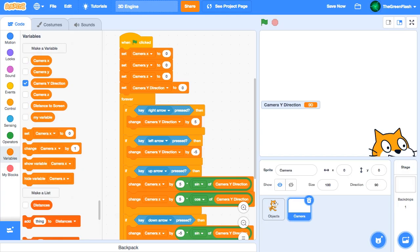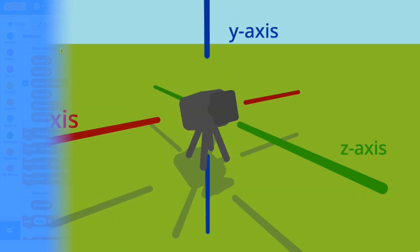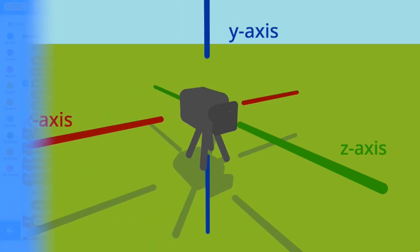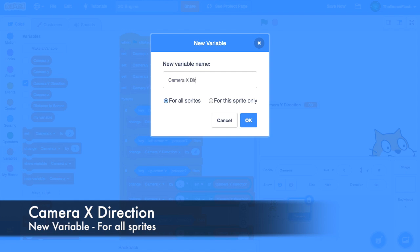Next, we need to add a new variable for the up and down turning. This type of turning rotates the camera about the x-axis, so we will call the new variable camera x-direction, which will be for all sprites.